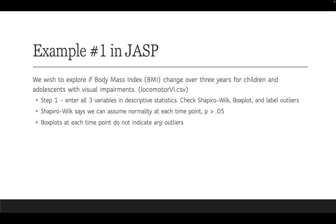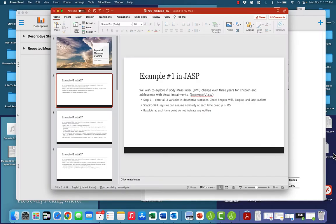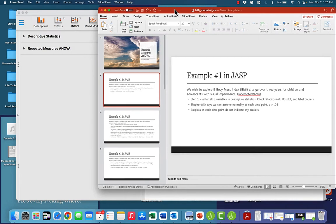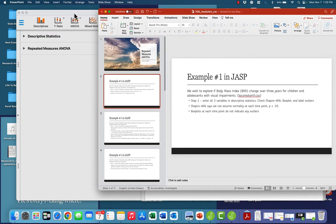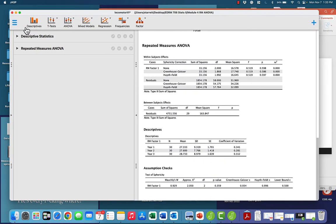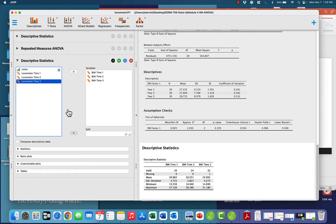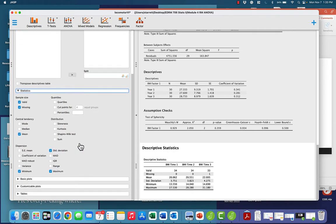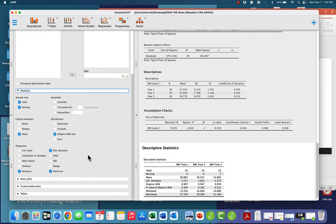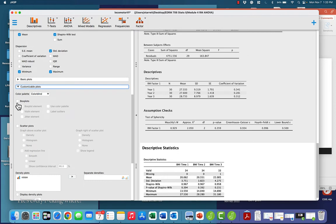We're going to look at a p-value for Shapiro-Wilk, and we're going to look at our box plots for outliers. Let's go over to JASP, and we want descriptives, and this time we're going to put in BMI. We're going to go under statistics and check Shapiro-Wilk, and we're going to go under customizable plots and check box plots and label outliers.